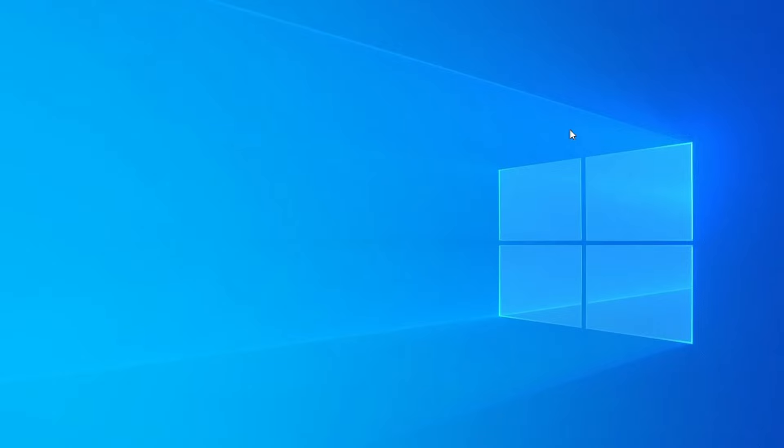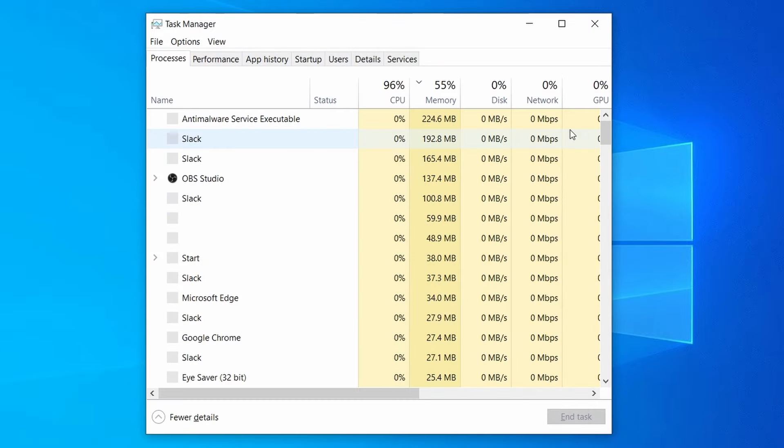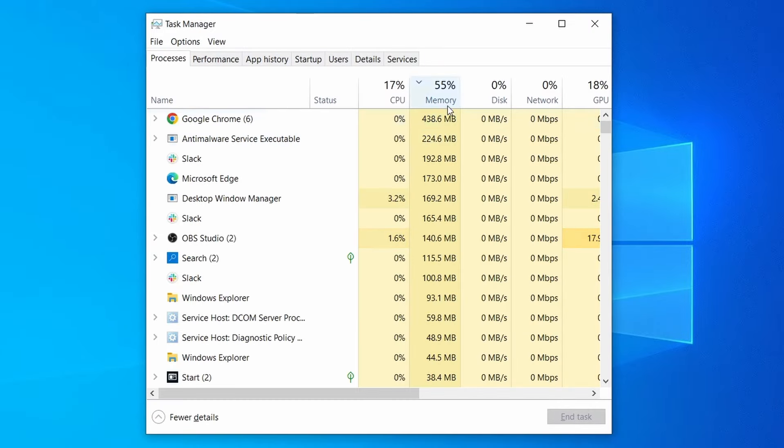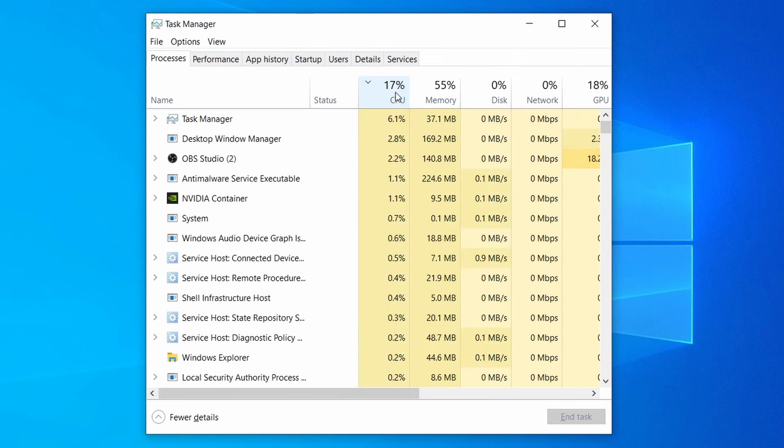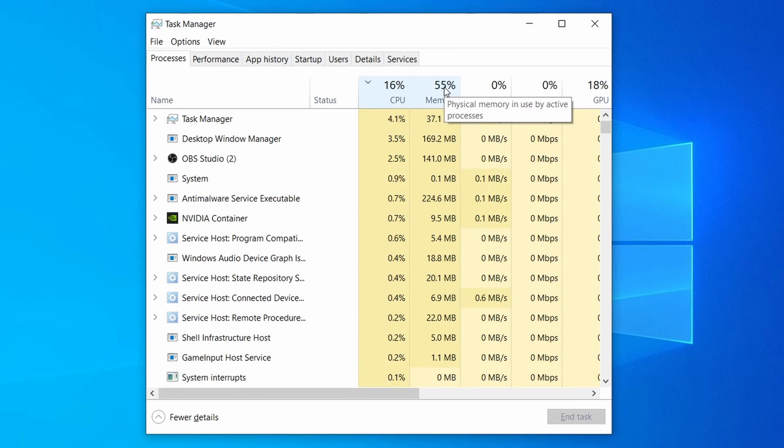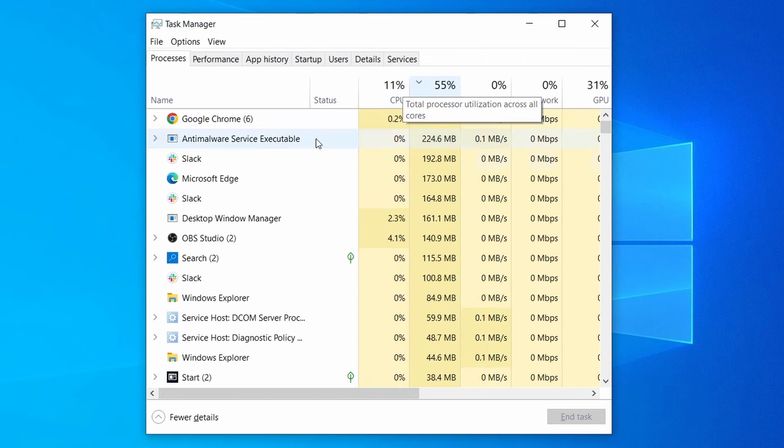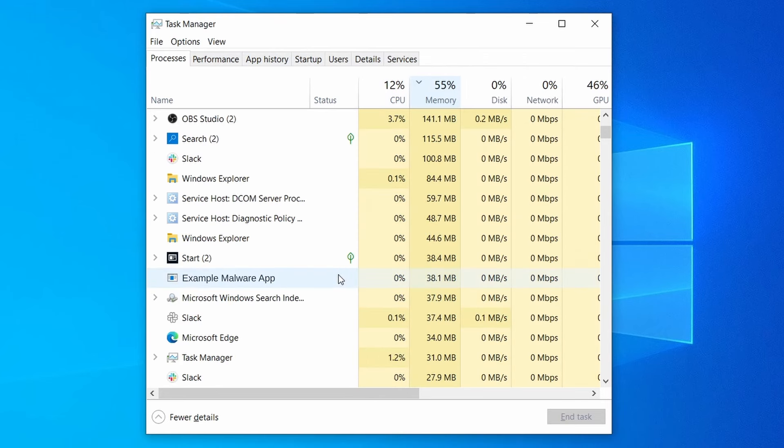Do the same thing with all processes in the Task Manager that seem linked to the malware. Remember that the process name may differ from what you see in the video, so use your discretion and common sense to decide which ones to target.